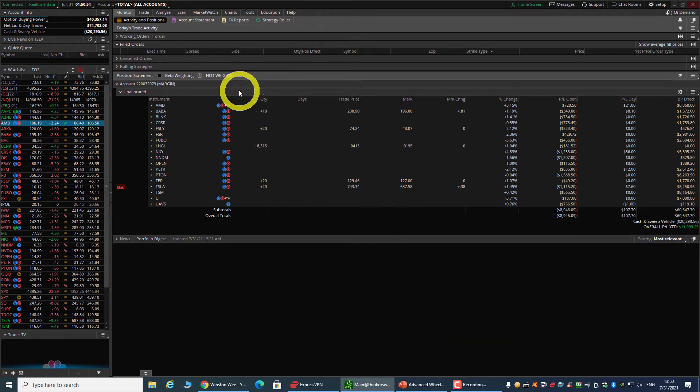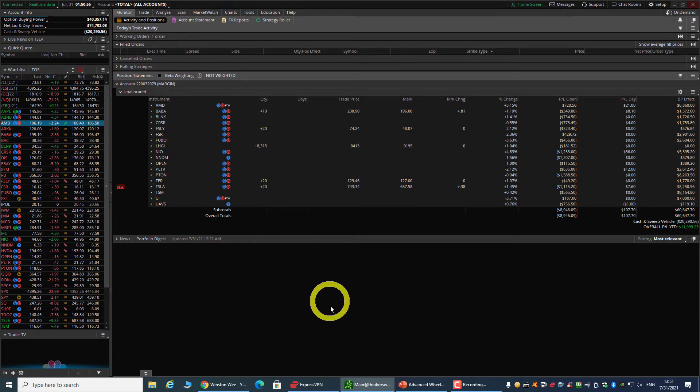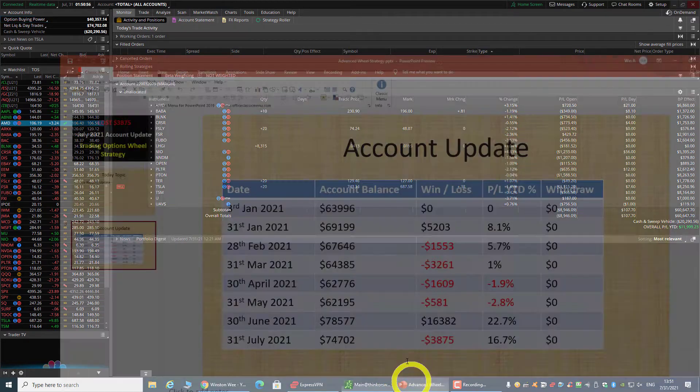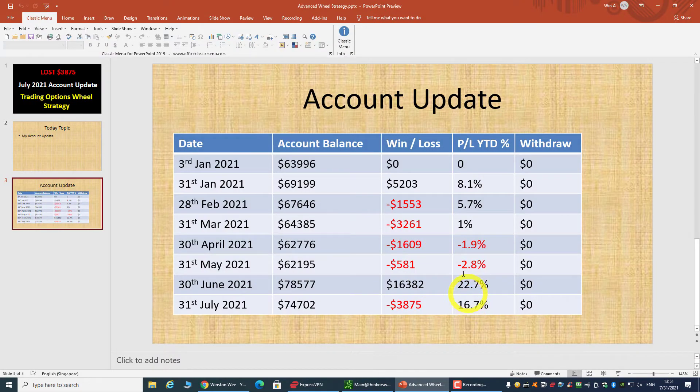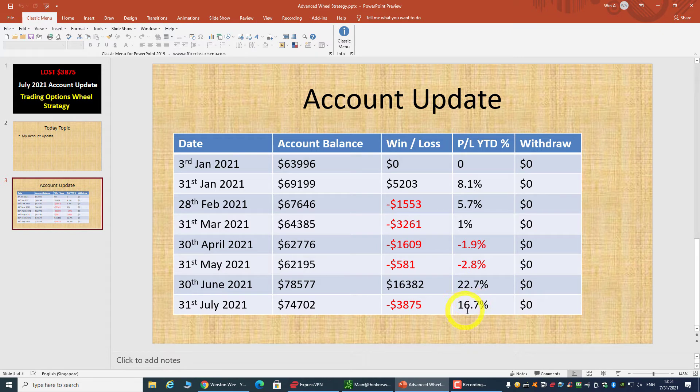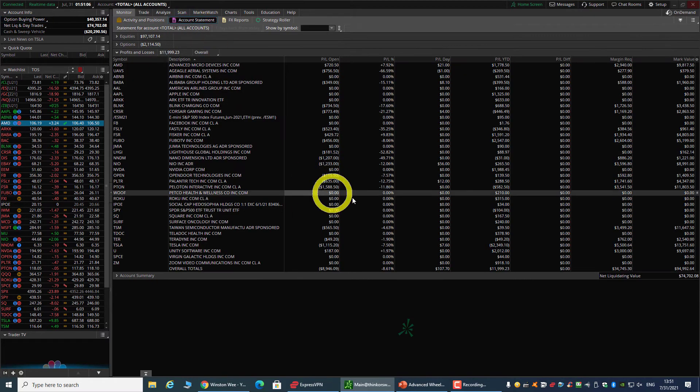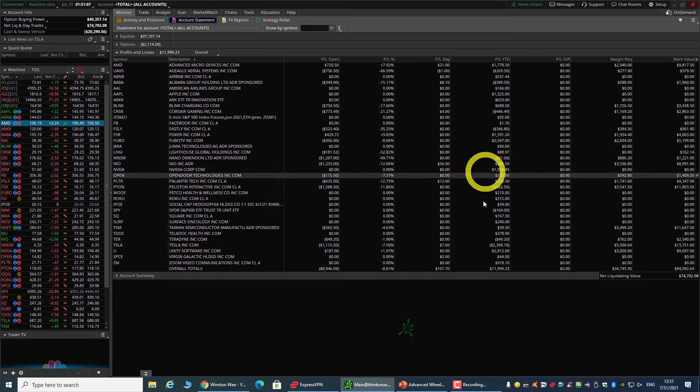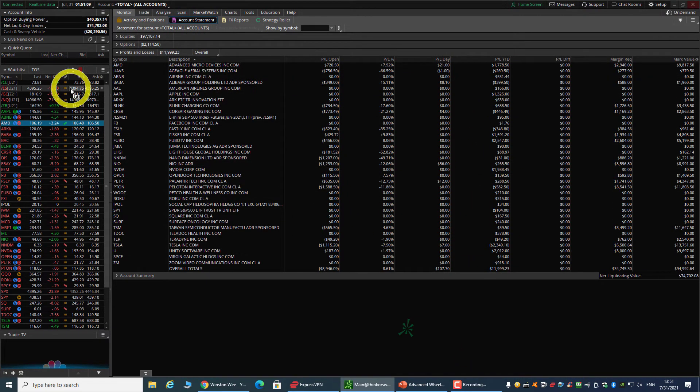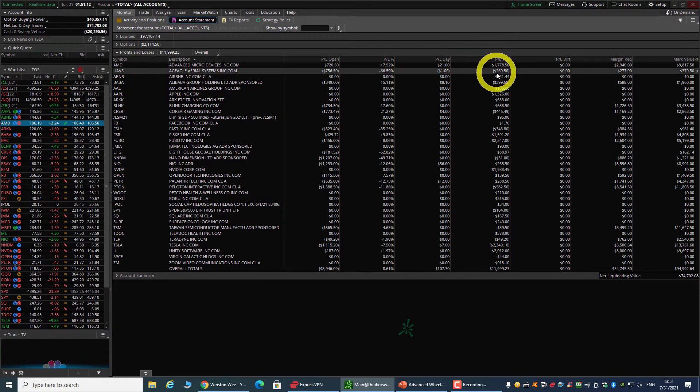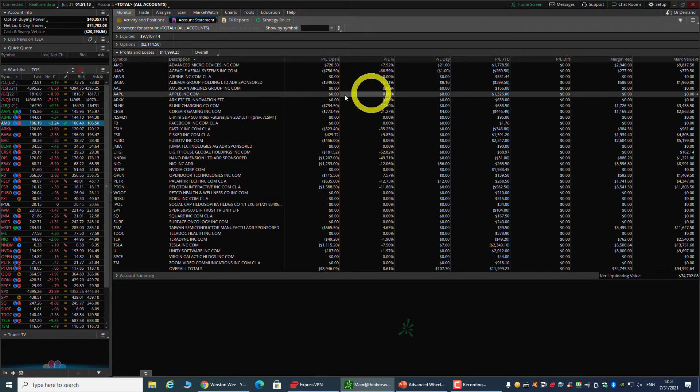I'm still okay with the result because year-to-date right now I'm still up about 16.7%. If you look at how my stocks are performing right now, UAVS I currently have a loss.